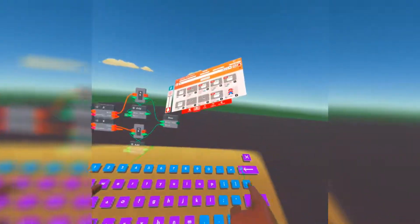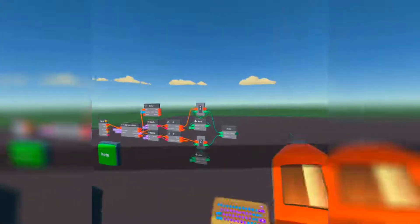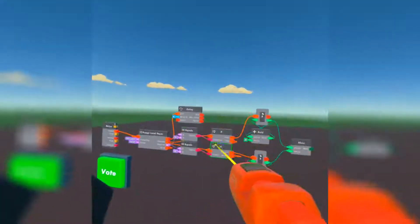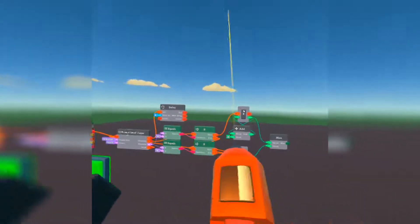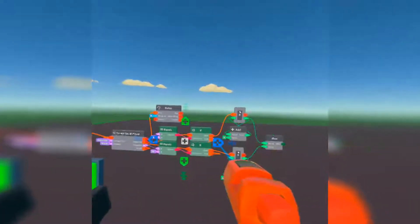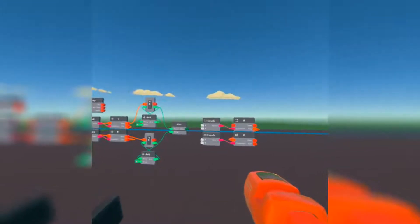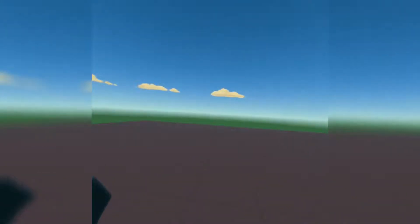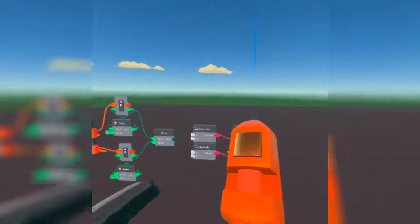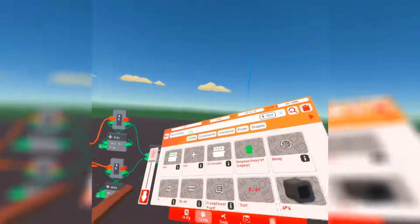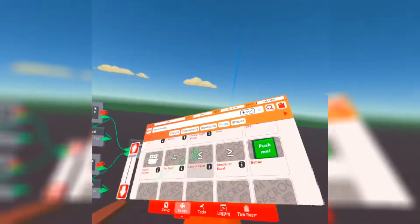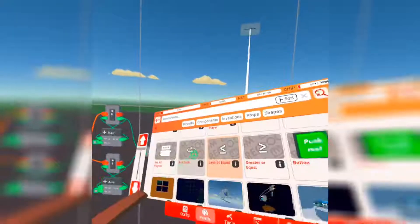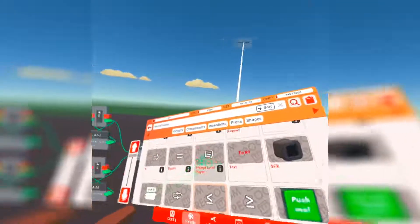Next, we're going to get an equals chip again. We're just going to copy these ones over. Going to get both of these and copy them over. We also want to have a less than or equal chip and an if chip again.